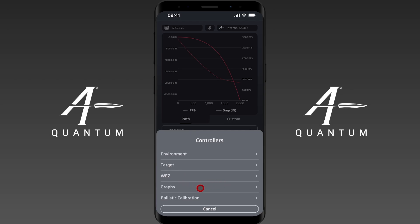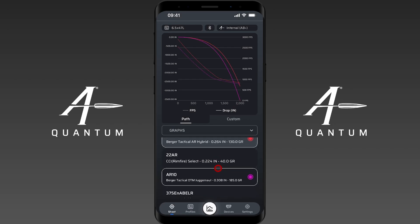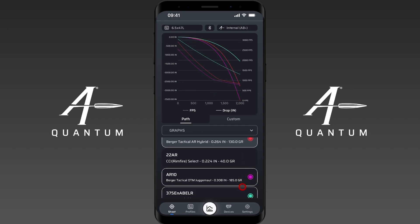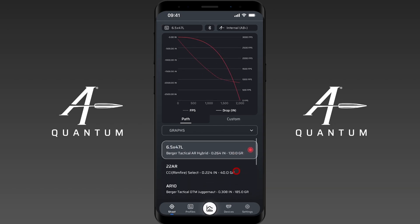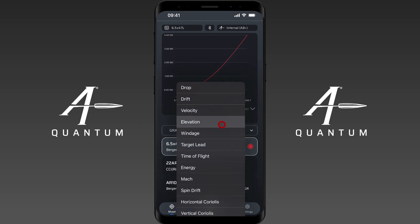You'll only see this controller if you're a Professional license or better user, but you have the ability to compare profiles. If you go to the graph controller, you can select different profiles which will be indicated by a color indicator. The lines will correspond to the color marked for that profile. You can add multiple profiles to compare and generate a comparison graph — it's as easy as going to the graph controller and selecting the profiles you want to compare.